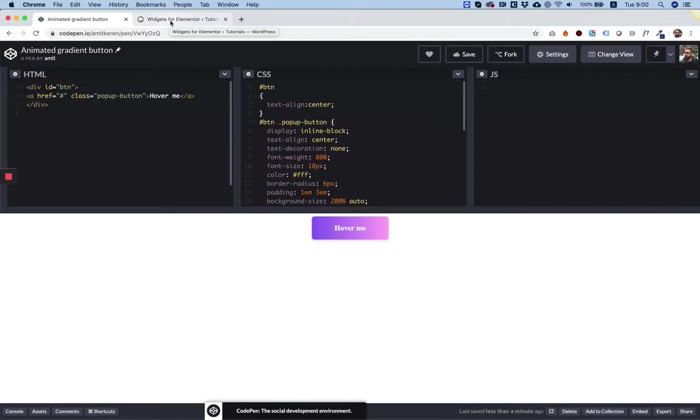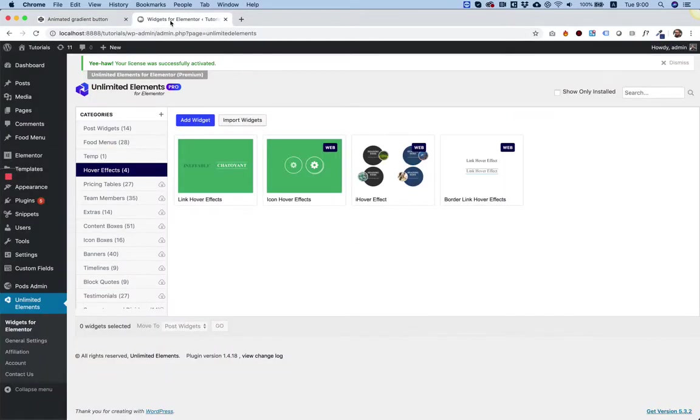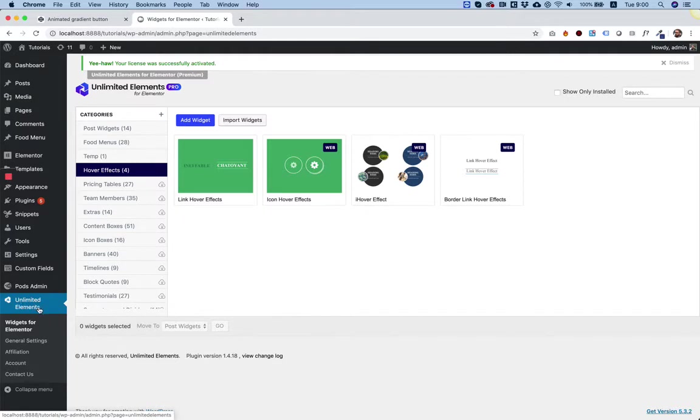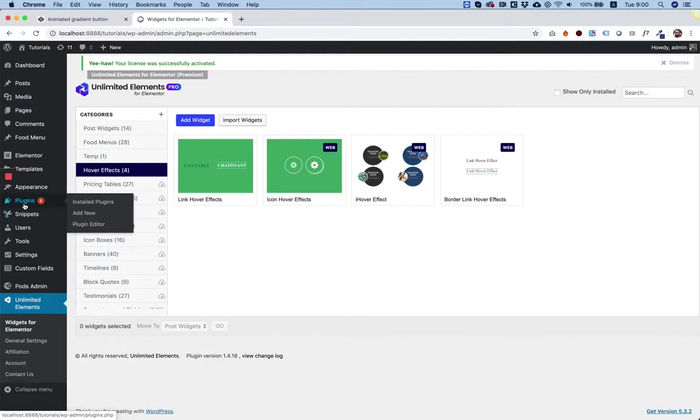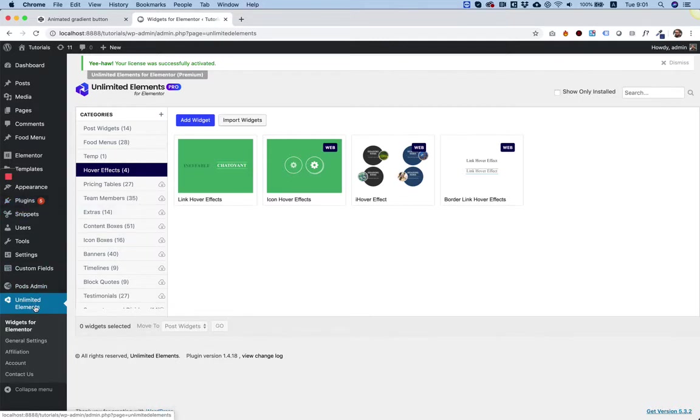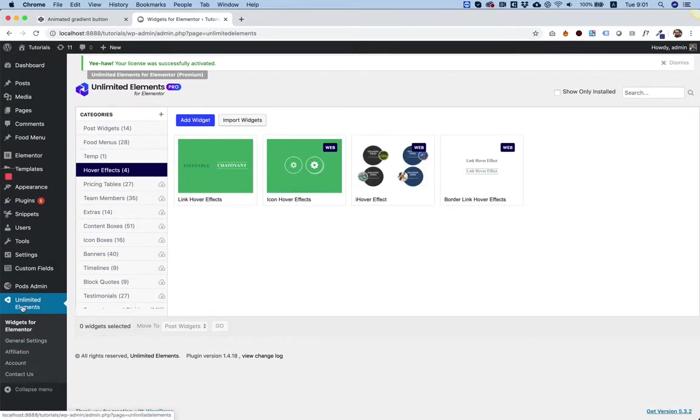I'm going inside of my WordPress website and I have a plugin called Unlimited Elements installed. It's a free plugin. You can find it in the plugins directory just by writing Unlimited Elements, and install and activate.